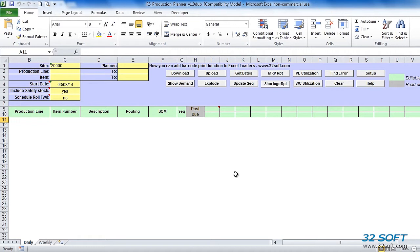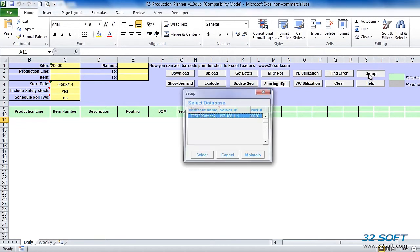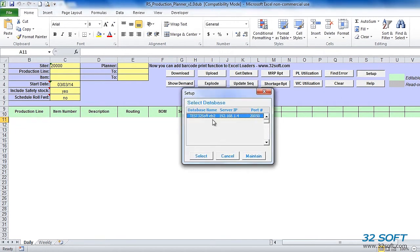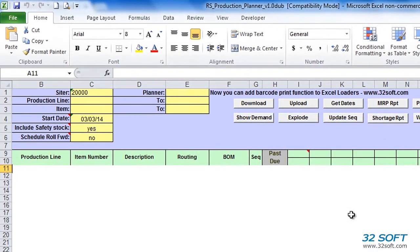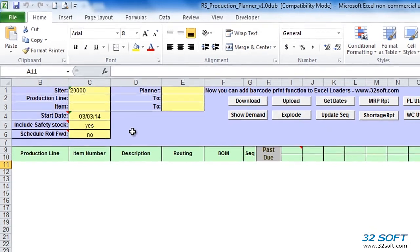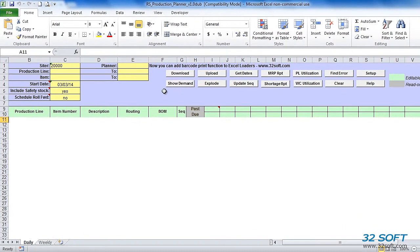Once we open up the Production Planner Loader, we must select the correct database first. We click the Setup button to find our database and select it. We specify selection criteria in the header, including range of production lines and item numbers, site, planner code, and start date. Then we click the Download button to download our existing repetitive production schedule from QAD.